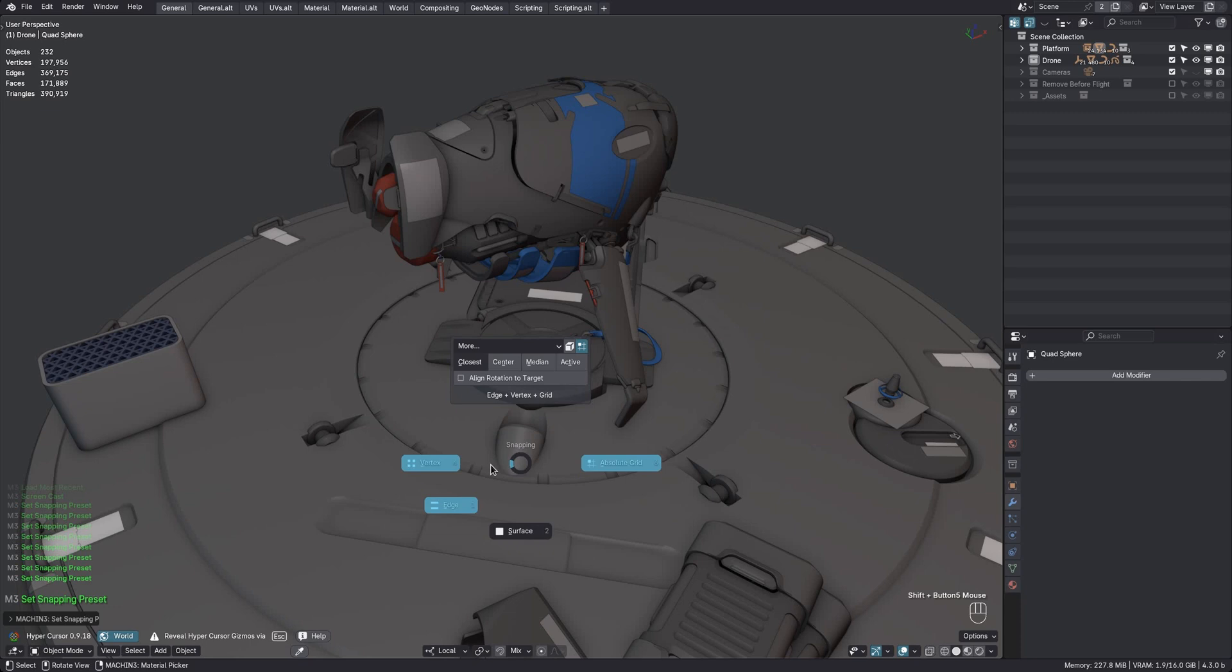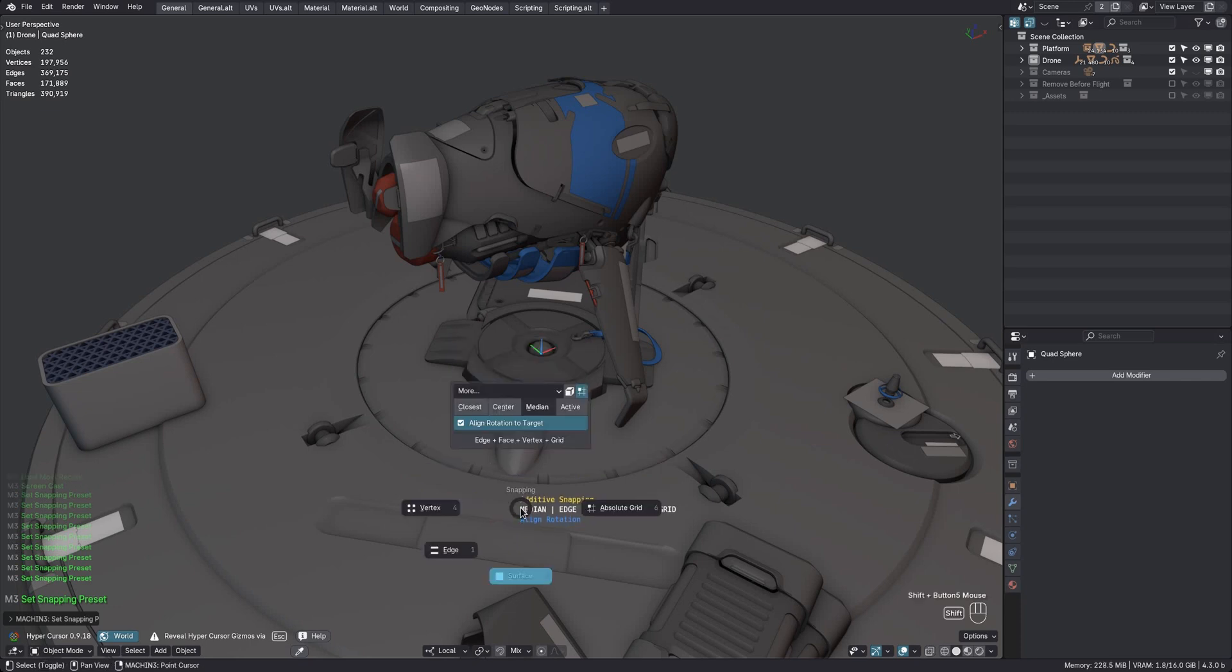But since surface snapping uses median, only its button will be shown depressed, while the other snap elements are still mentioned at the top.